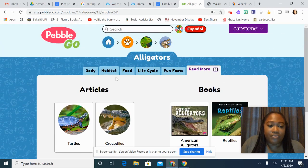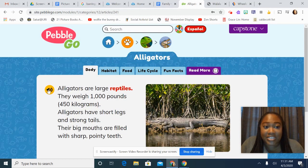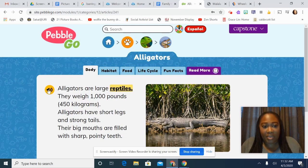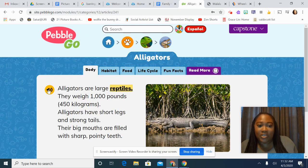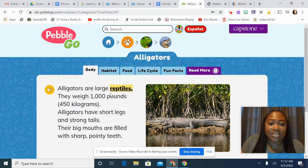Again, this reads it for you and highlights it. So if I'm not reading yet, it will read it for me. And then if I want to copy down some of that information — like I want to write the word reptiles — it highlights it for you so you can see where you are and write it down.